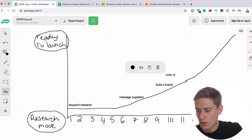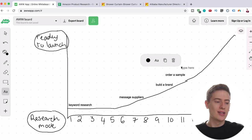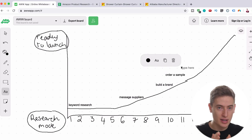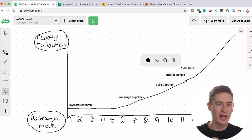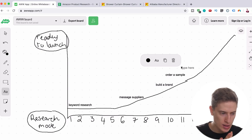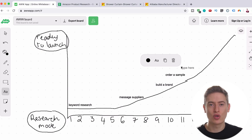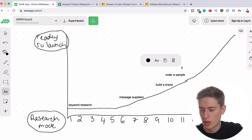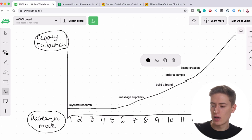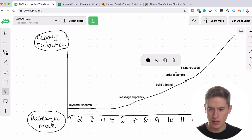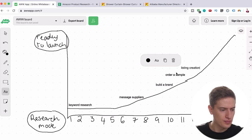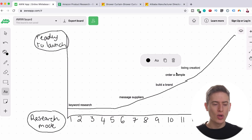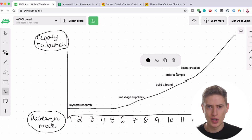Day 11 to day 13, you're going to do an in-depth keyword research session. You're going to create your title, your bullets, your description, basically listing creation. You can see how this is slowly going up into an arc that makes a lot of sense in the timeline of starting an Amazon business.